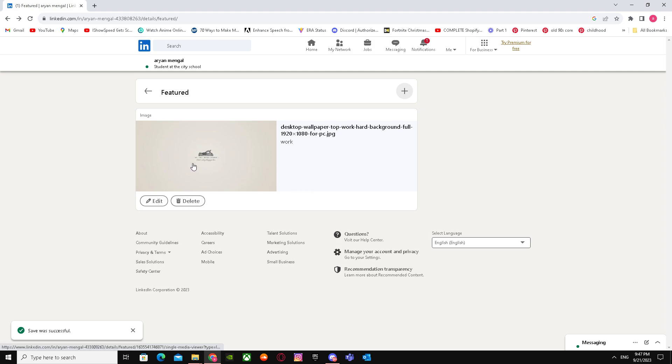So yeah, it says save is successful. So yeah, that's basically it on how you can add PDF to featured section on LinkedIn. So I hope I helped you guys out. Peace.